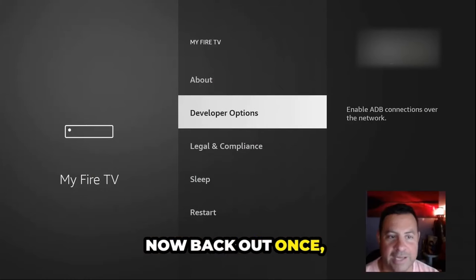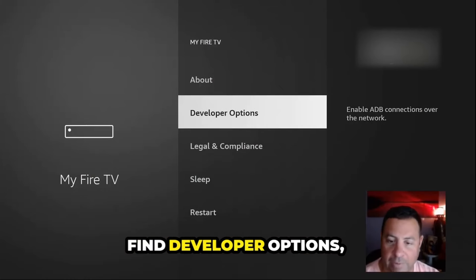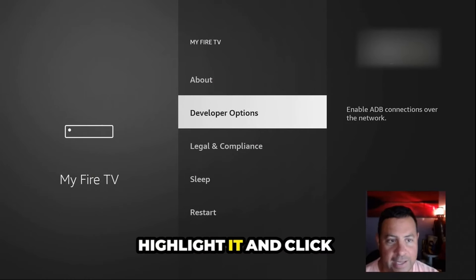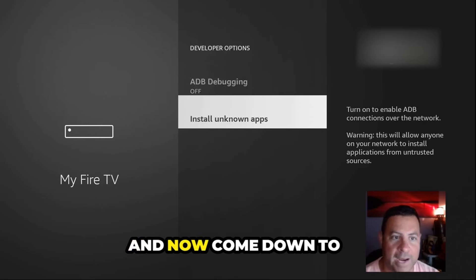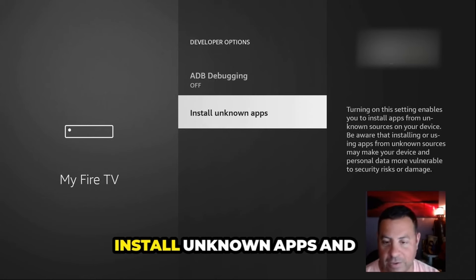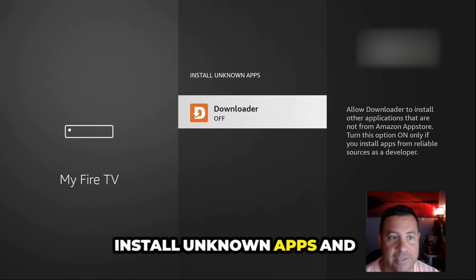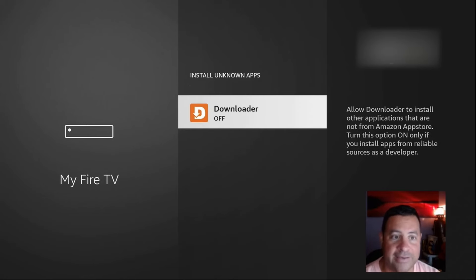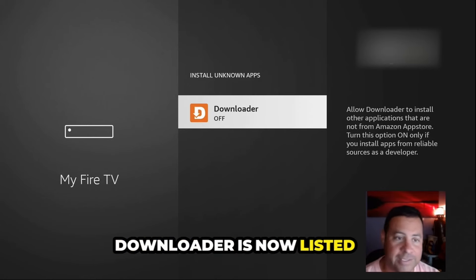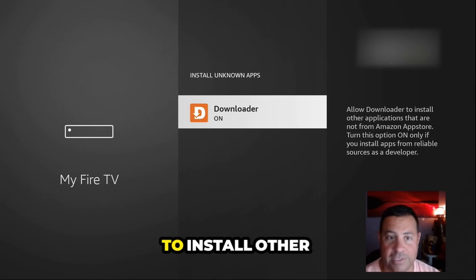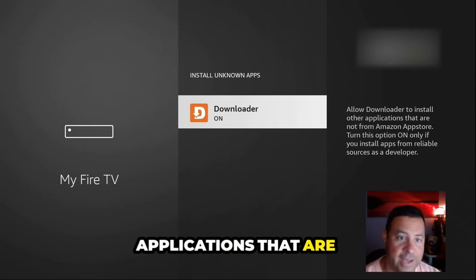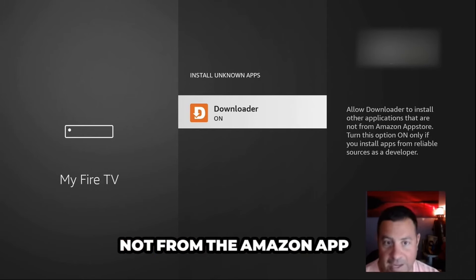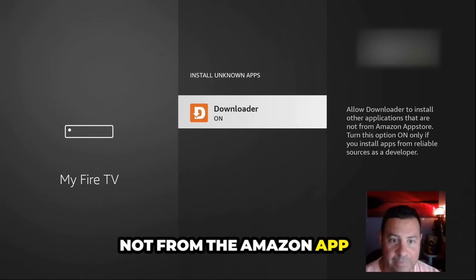Now back out once, find Developer Options, highlight it and click on it. Come down to Install Unknown Apps and Downloader is now listed, so turn it on. This allows Downloader to install other applications that are not from the Amazon App Store.